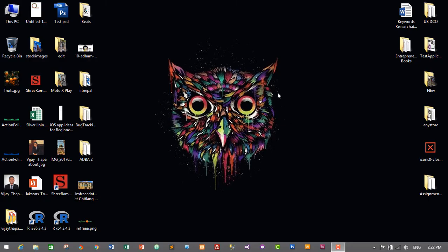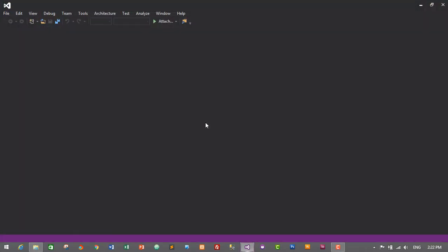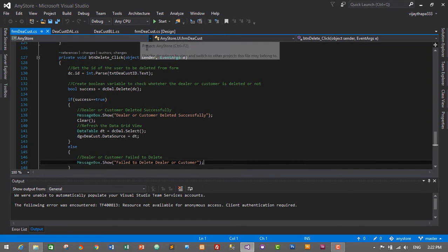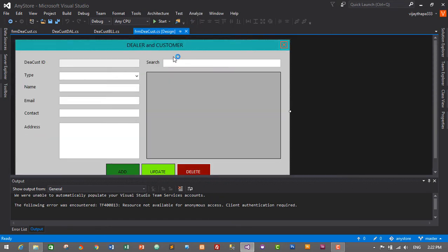First of all, we need to open our project. Go to the project folder and open the solution file, and the project will open in Microsoft Visual Studio IDE. Go to the form — this is our form for our dealer and customer. In order to add search functionality, first we'll need to create a method in our dealer or customer data access layer.